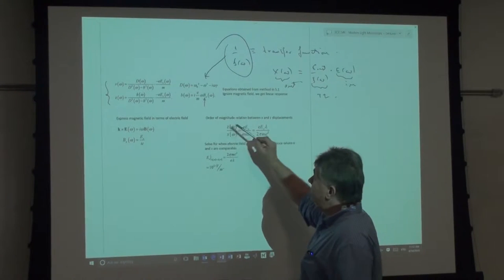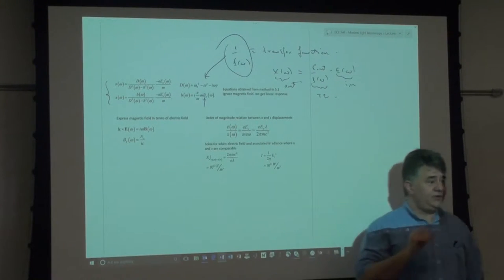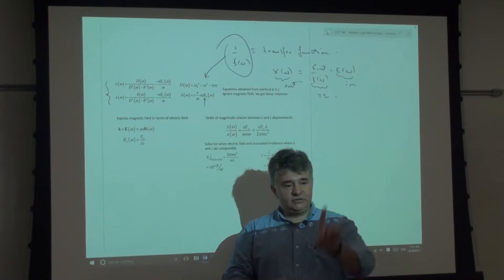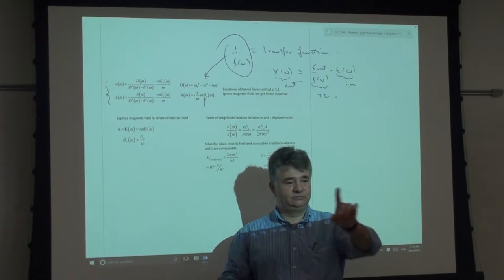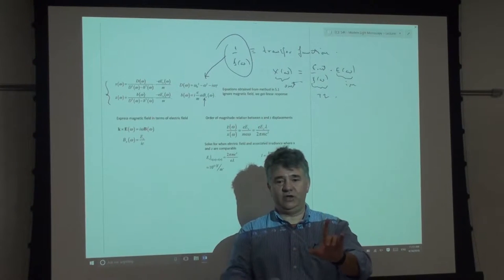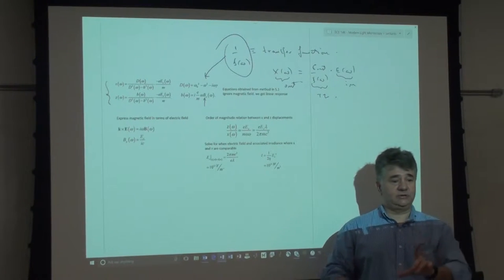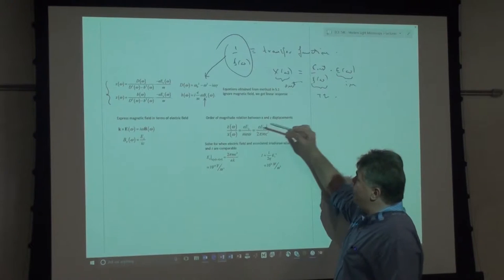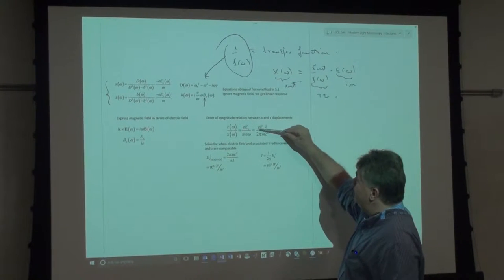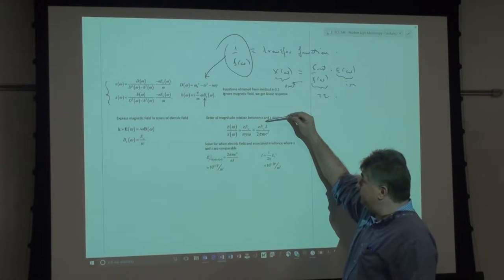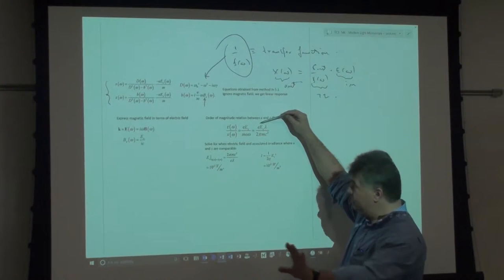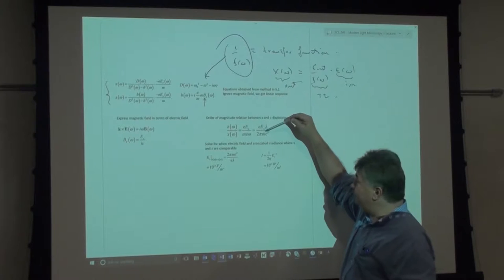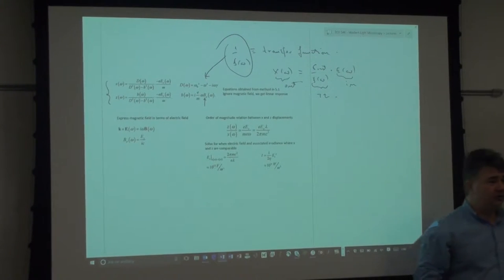We took the ratio between z and x and asked: what condition causes departure from linearity? What power would it take to have the z displacement really huge, comparable to x — meaning a huge nonlinearity? It came out very interesting: you have to deliver so much energy to the electron that the work performed over a distance equal to the wavelength is comparable to mc², the total energy of the electron.